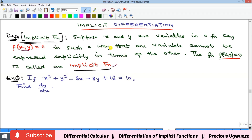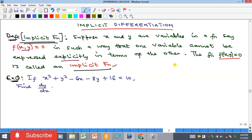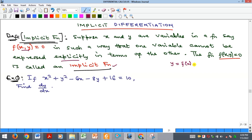An implicit function is a function that contains two variables in which one cannot be written explicitly in terms of the other. For instance, we write functions as Y as a function of X, meaning Y is explicitly written in terms of X. For example, Y equal to 2X — this is an example of an explicit function.